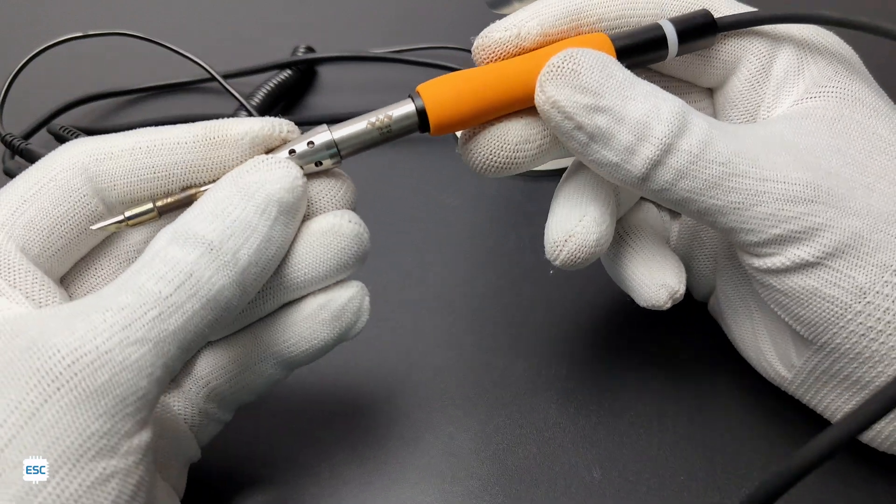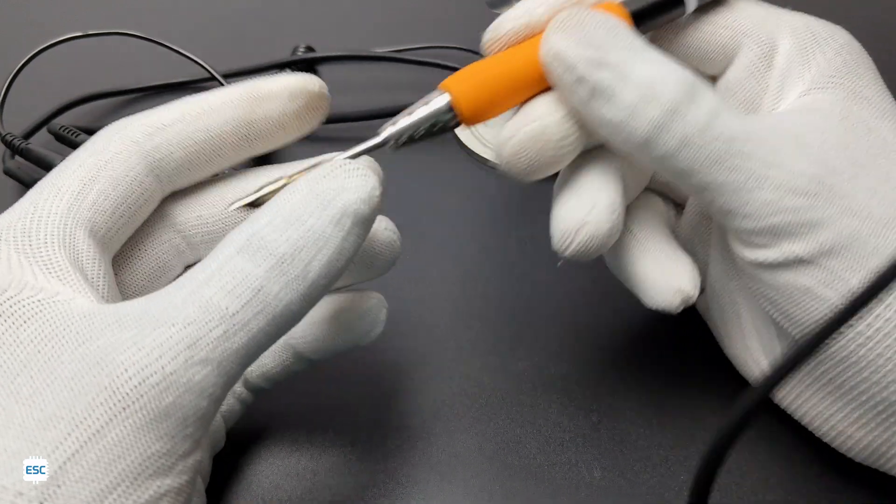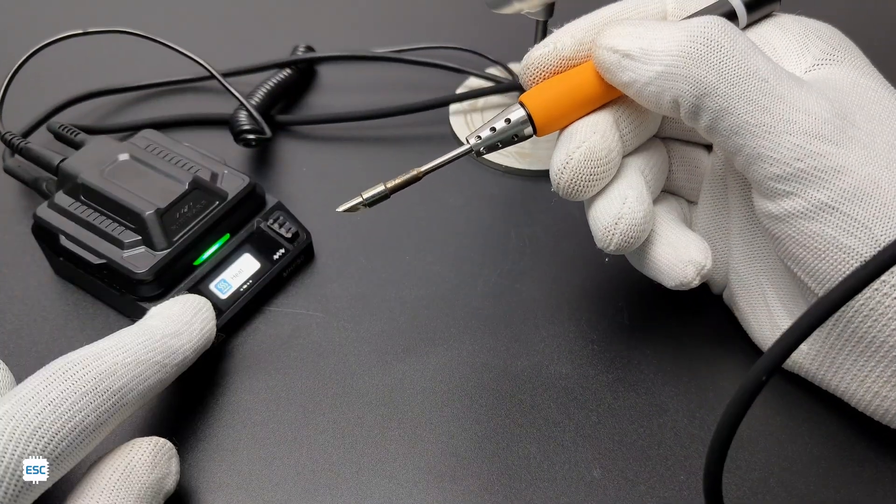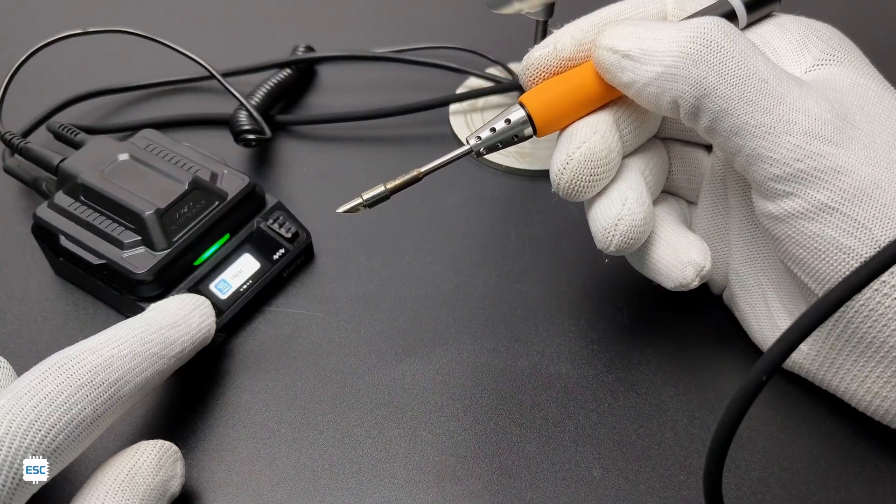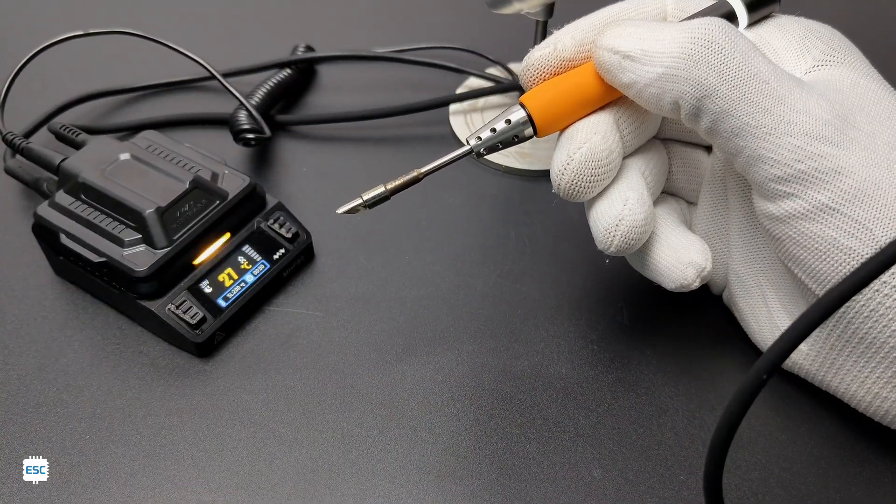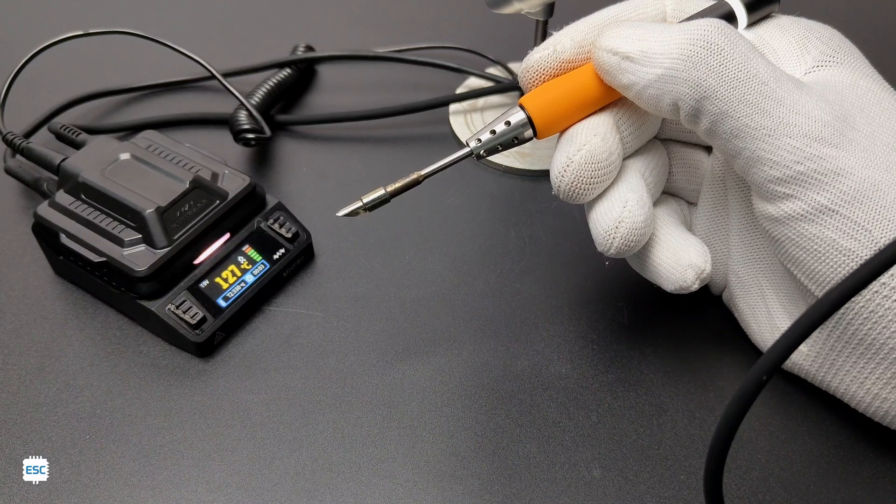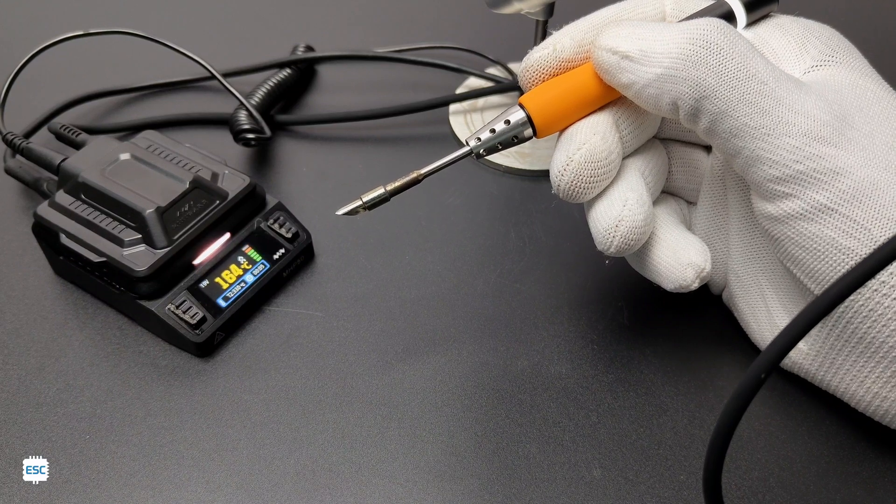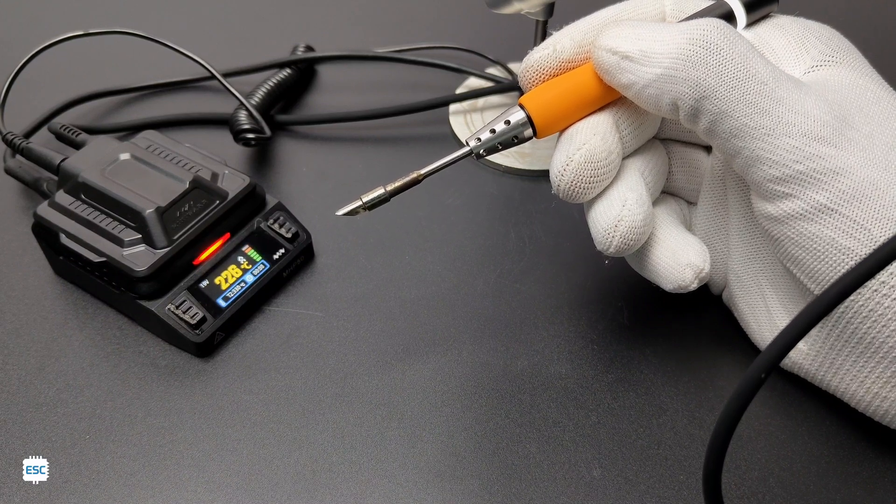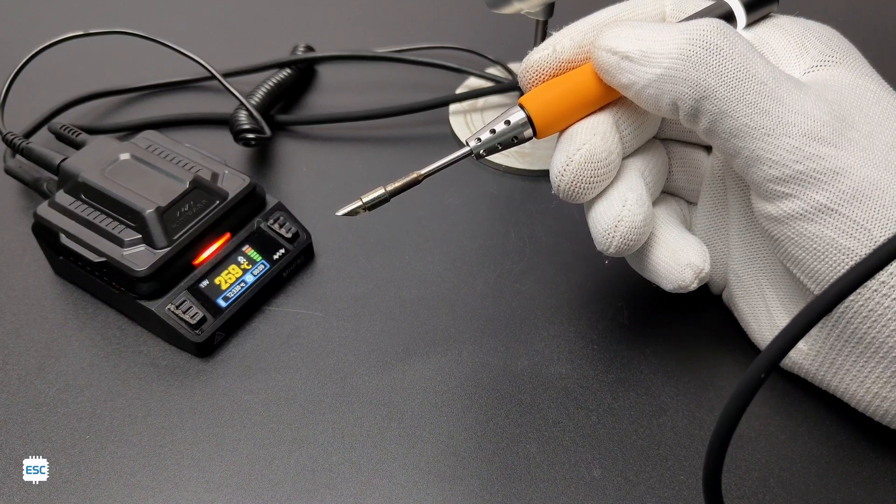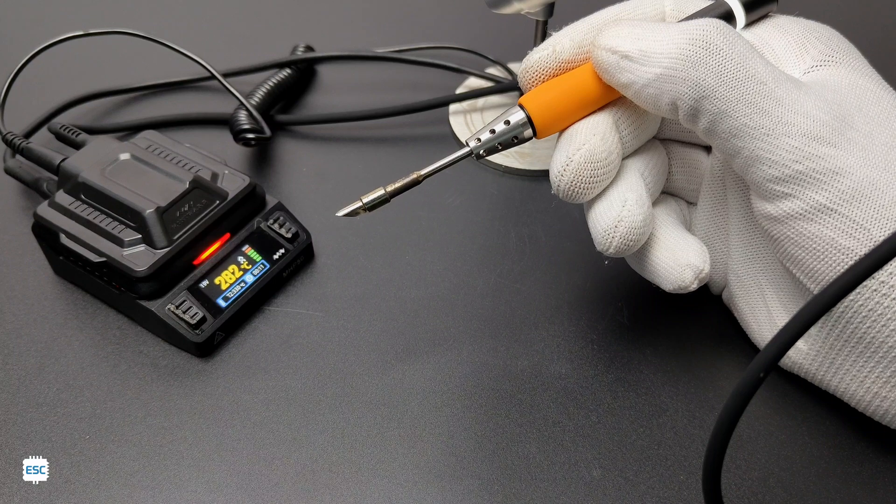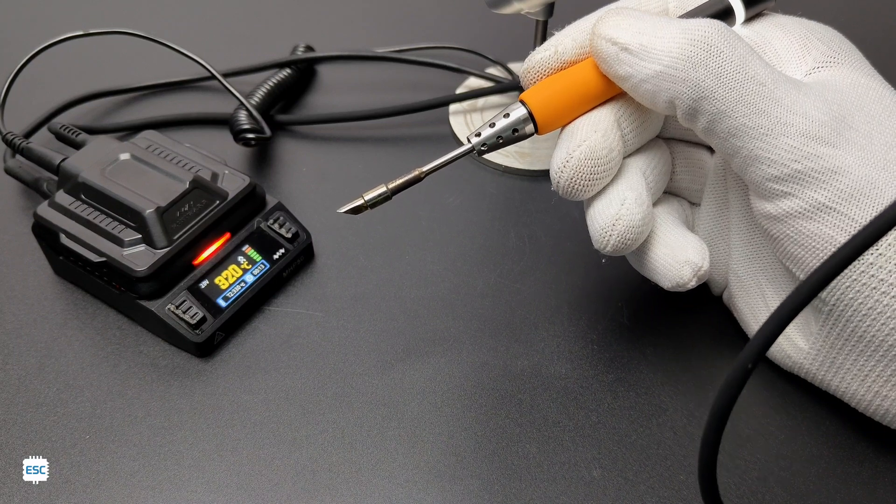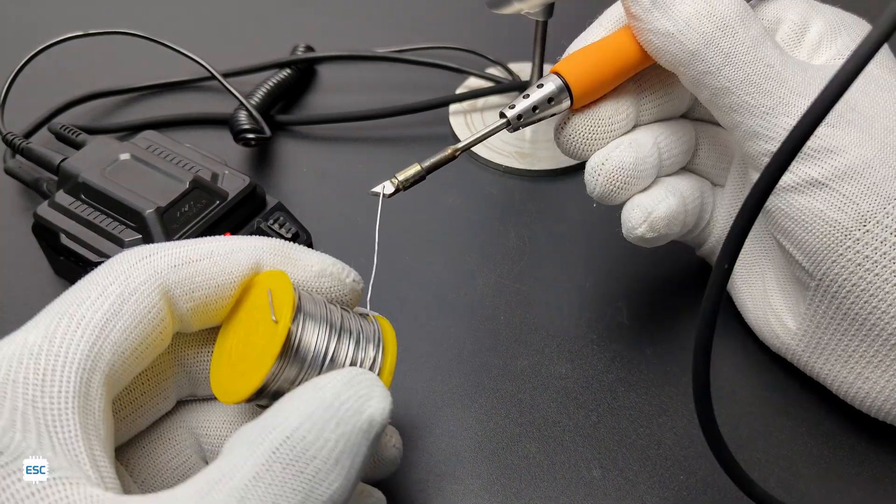To test the speed of heating, I removed the old tip and changed it to another one. And see, it took only 6 to 7 seconds to reach 300 degrees Celsius from zero. That's great.